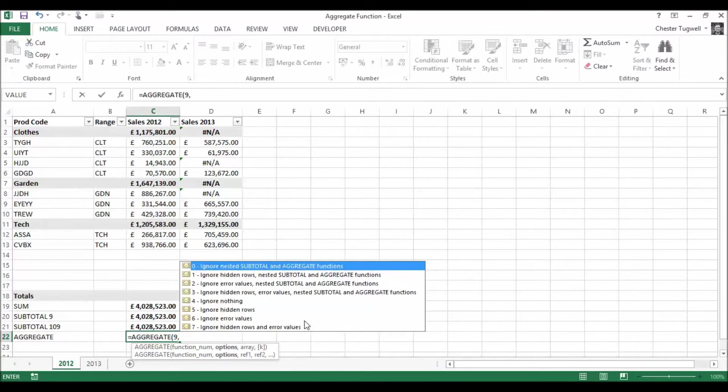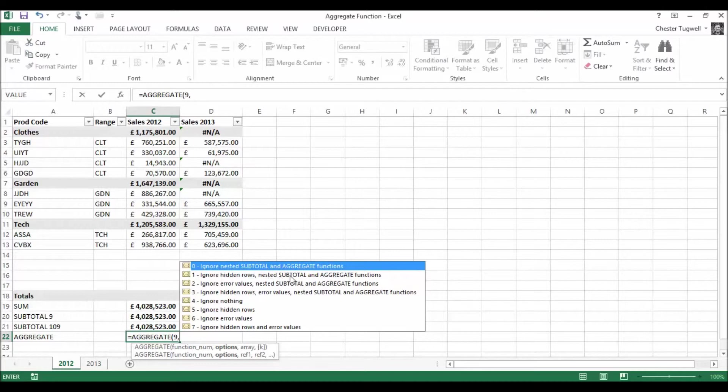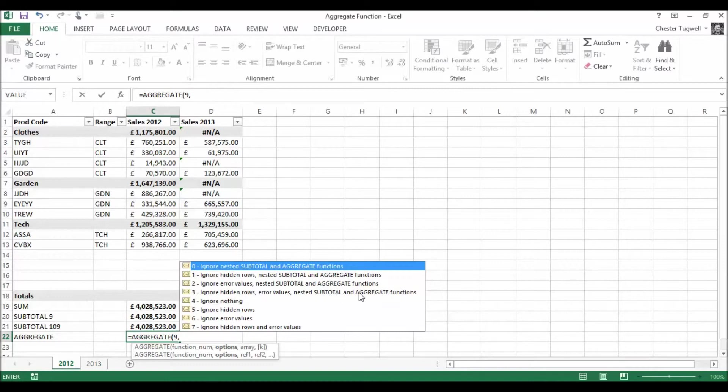Now what I get is then this options argument. So let's look at what I can do. I can ignore nested SUBTOTALS and aggregate functions. I can ignore hidden rows, nested SUBTOTALS and aggregate functions. I can ignore error values, nested SUBTOTALS and aggregate functions. I can ignore hidden rows, error values, nested SUBTOTALS and aggregate functions. So that's pretty much doing everything. I think that's what we want.